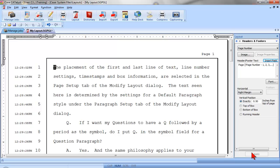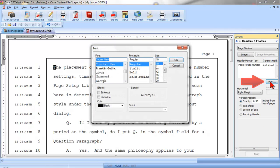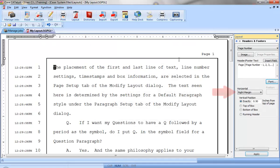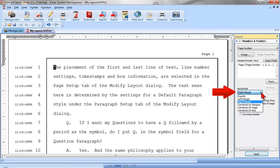If I want the page number to be a different font type, style, or size, I can click the Font button and choose how I want the page number to appear. At the Horizontal prompt, I'll select where the page number should appear, aligned to the left or right margins, or centered.